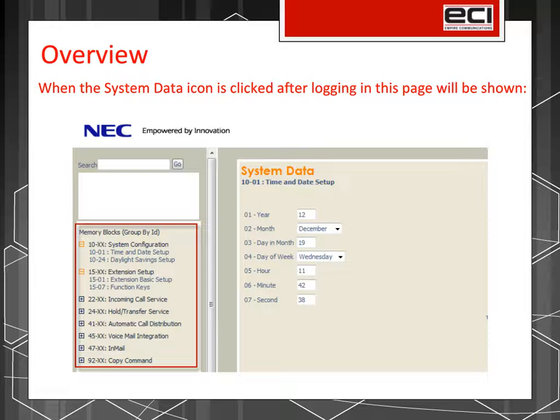When the System Data button is clicked after logging in, this page will appear. Note the Memory Block section down the left-hand side of the page, as this is where you will select the various programs you would like to update.